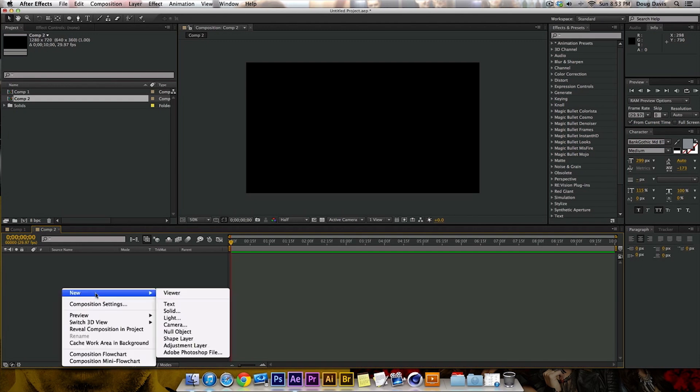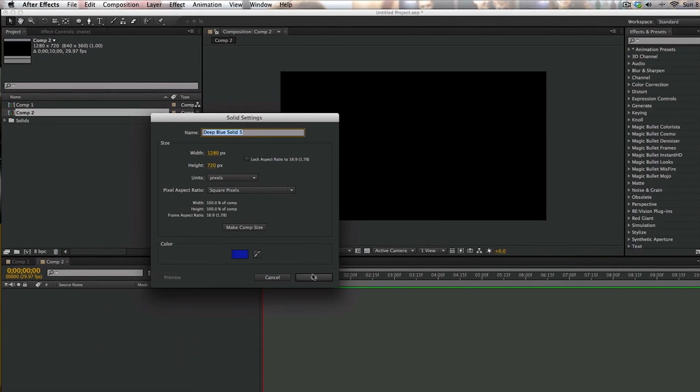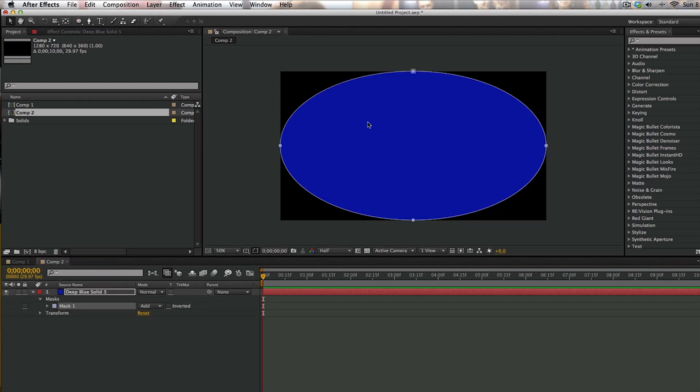So right-click, New, go to Solid. I chose Blue, click OK. Come up here to the Ellipse tool, double-click that, and it makes a circle around the middle of it, which is going to be my vignette.